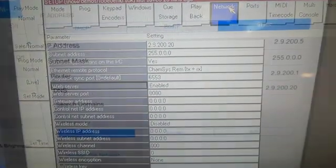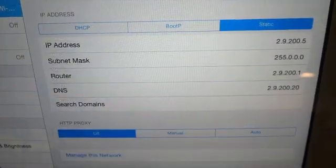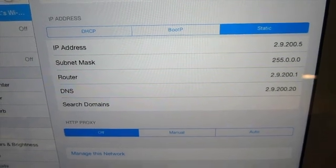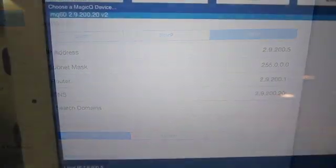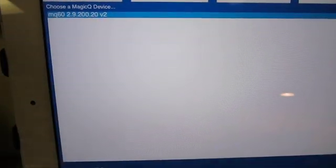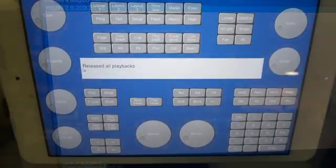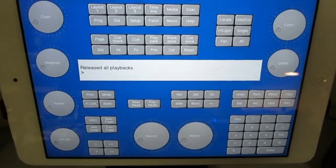On your iPad, connect the network, set a fixed IP address and set the DNS to be the same IP address as your console or the MagicQ software.